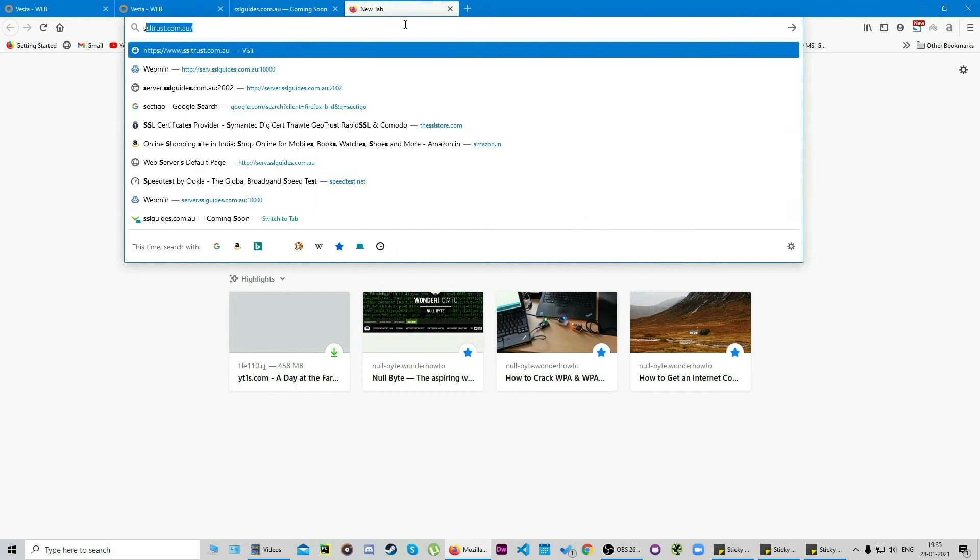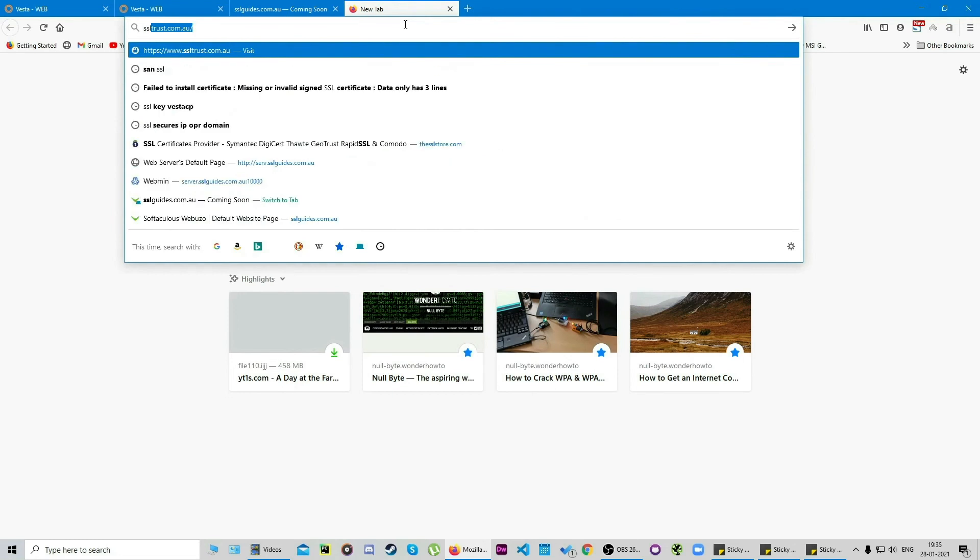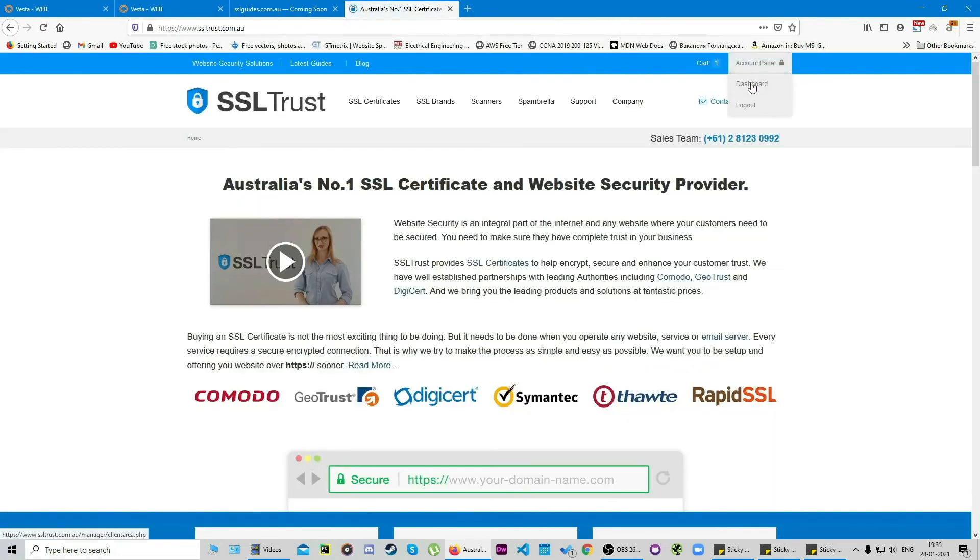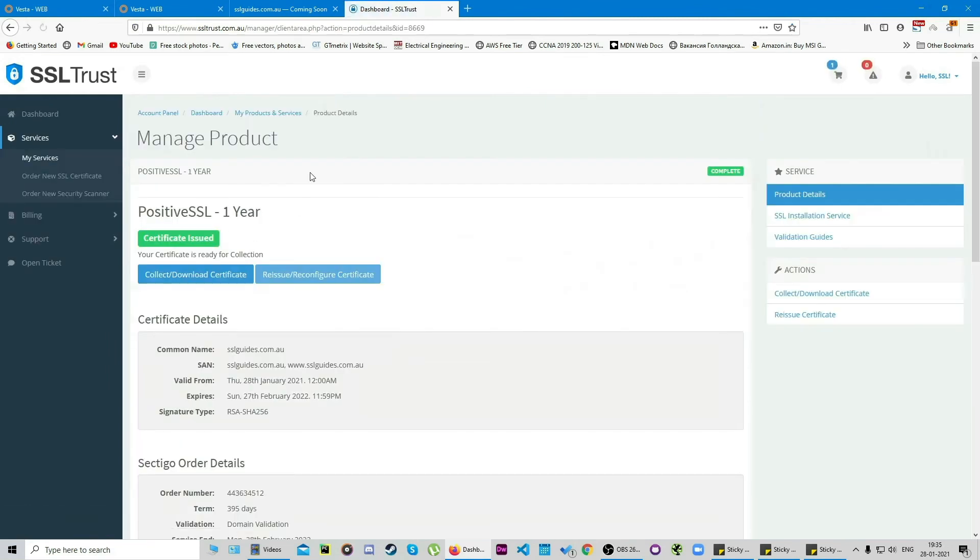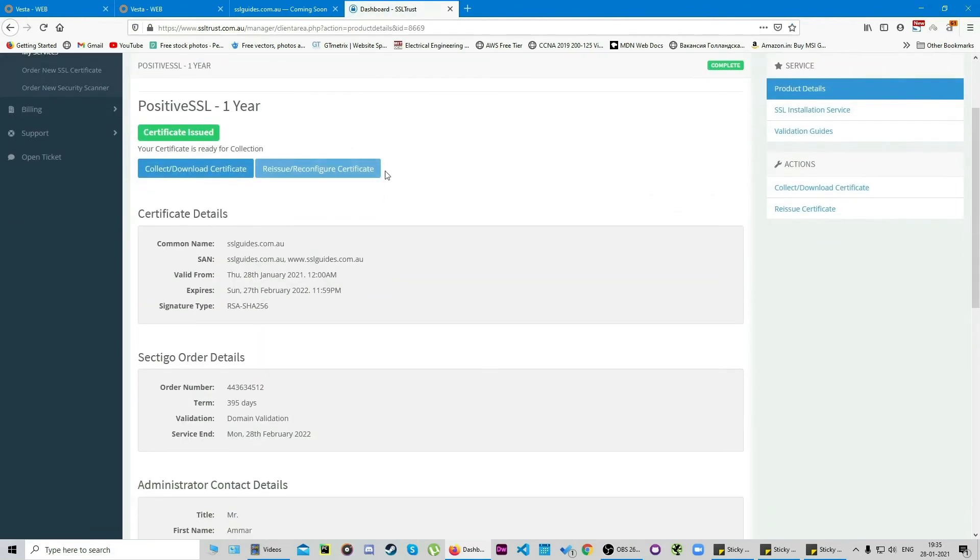We're going to close this up and head over to the SSL Trust dashboard. As we can see, our certificate has been issued and we're going to click on this button here: collect or download certificate.